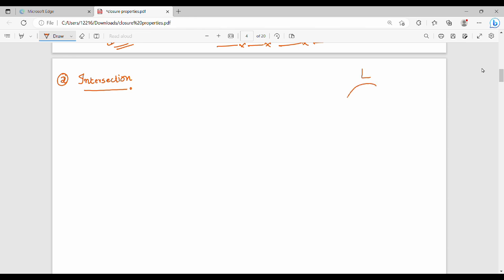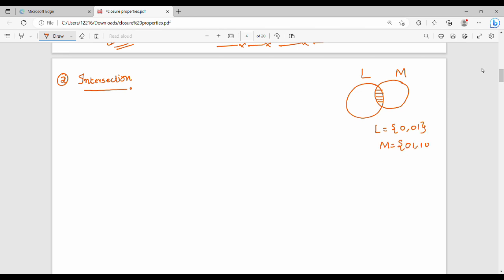First, we will talk about the intersection. The area is L and M. Let's look at the languages. L is {0, 0, 1}. M is {0, 1, 0, 0}. The common elements are {0, 1} and {0}. So L∩M is {0, 1, 0}.